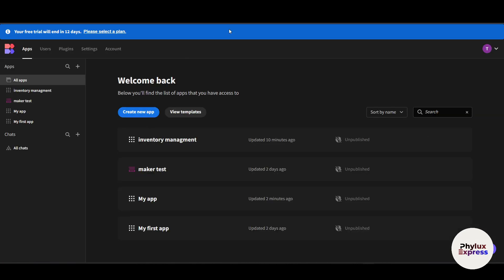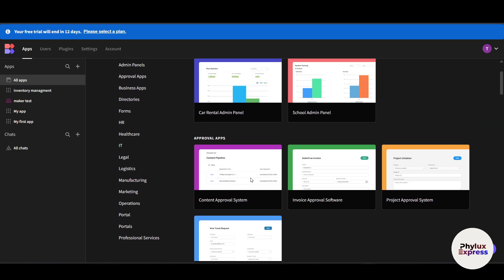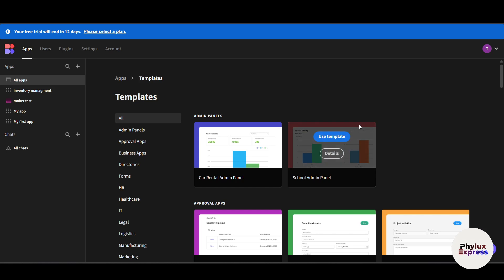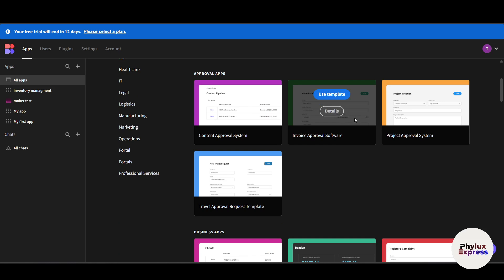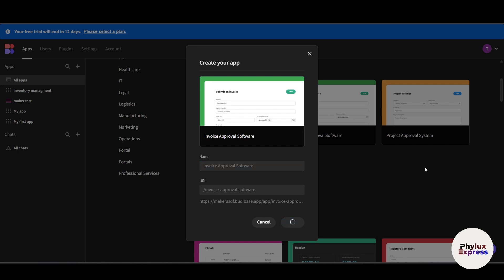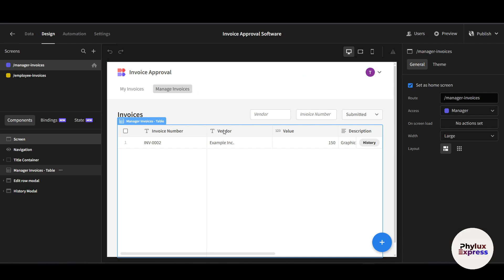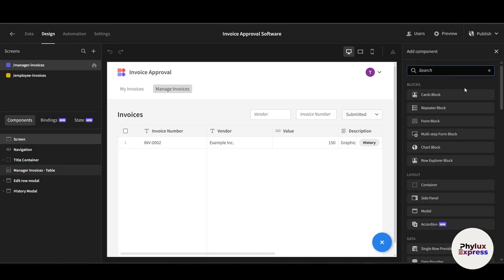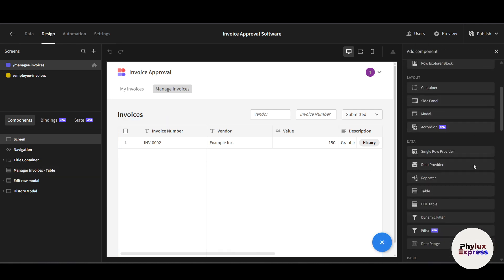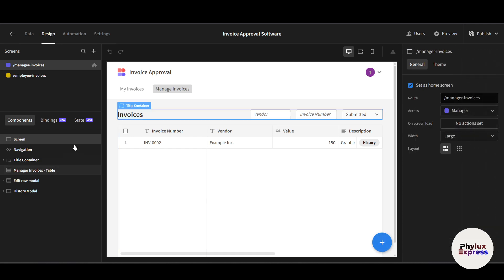If you go into Templates, you'll find many available templates. For example, if you want to use an 'Invoice Approval' software template, just click 'Use' and then 'Create App'. It will take you to the Budibase editor where you can customize the whole template. You can access all customizable and addable elements from the right side by clicking the plus icon.